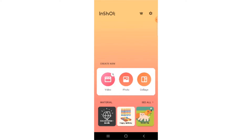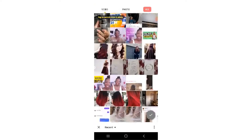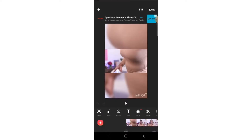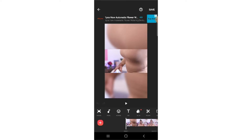InShot is free to download and you can find it on your App Store or Google Play Store. The first thing you want to do is click on Video, then click on New, select the video you want to edit. Because we are using the free version, the InShot logo will appear at the bottom of the video. You want to click on it and click on Free Remove. An ad will appear and you just need to watch it for a few seconds and then the logo will disappear if you don't want to buy the pro version.